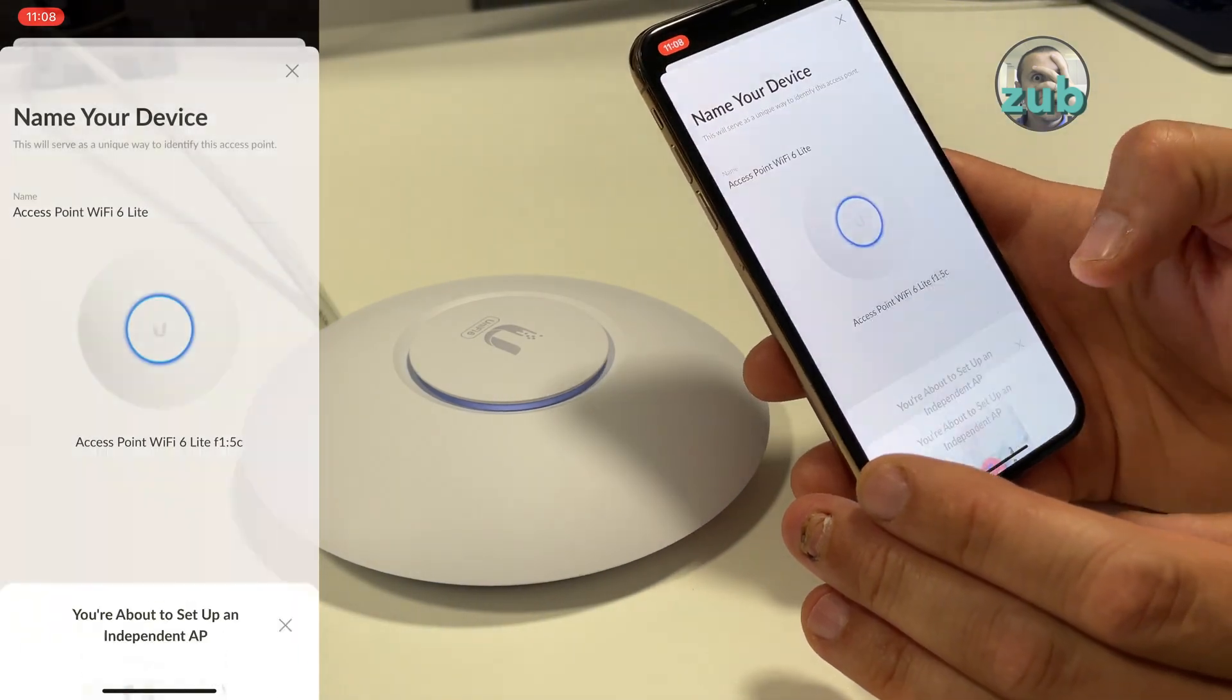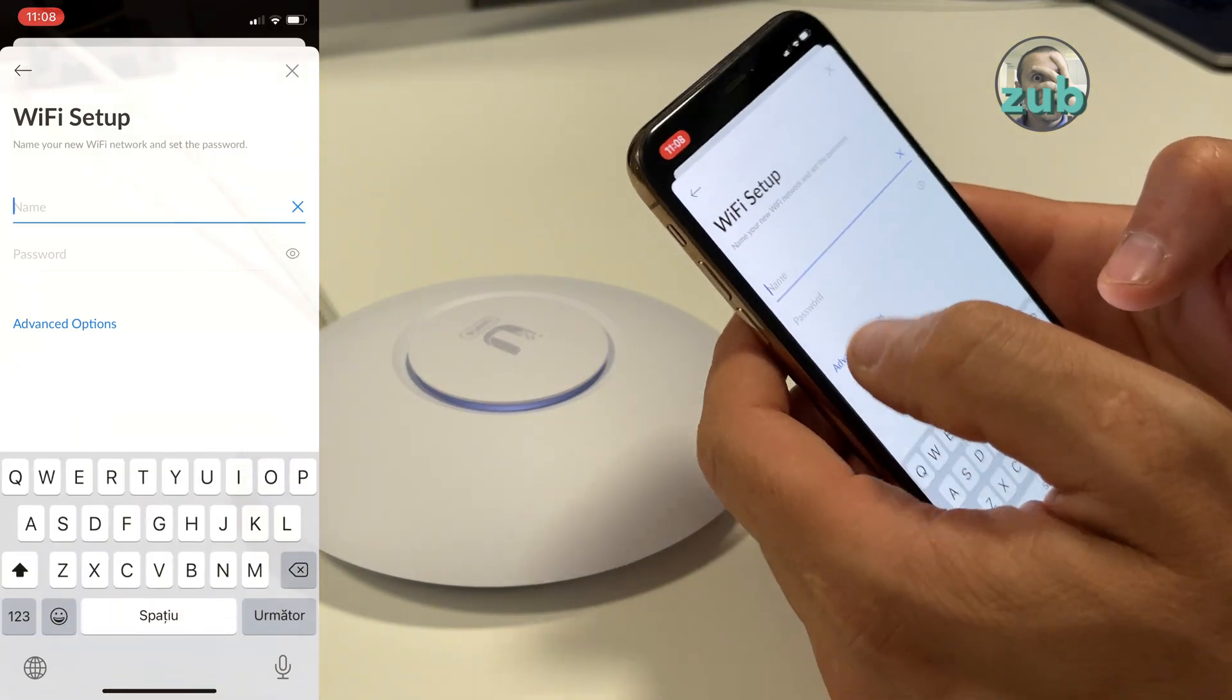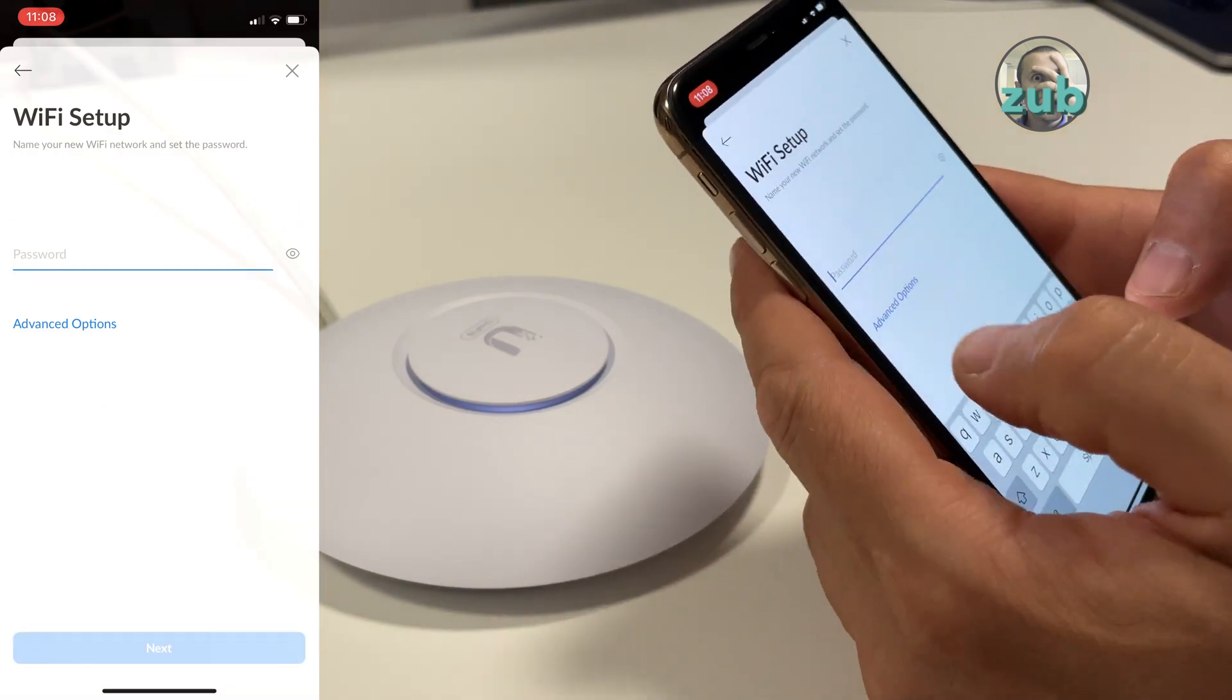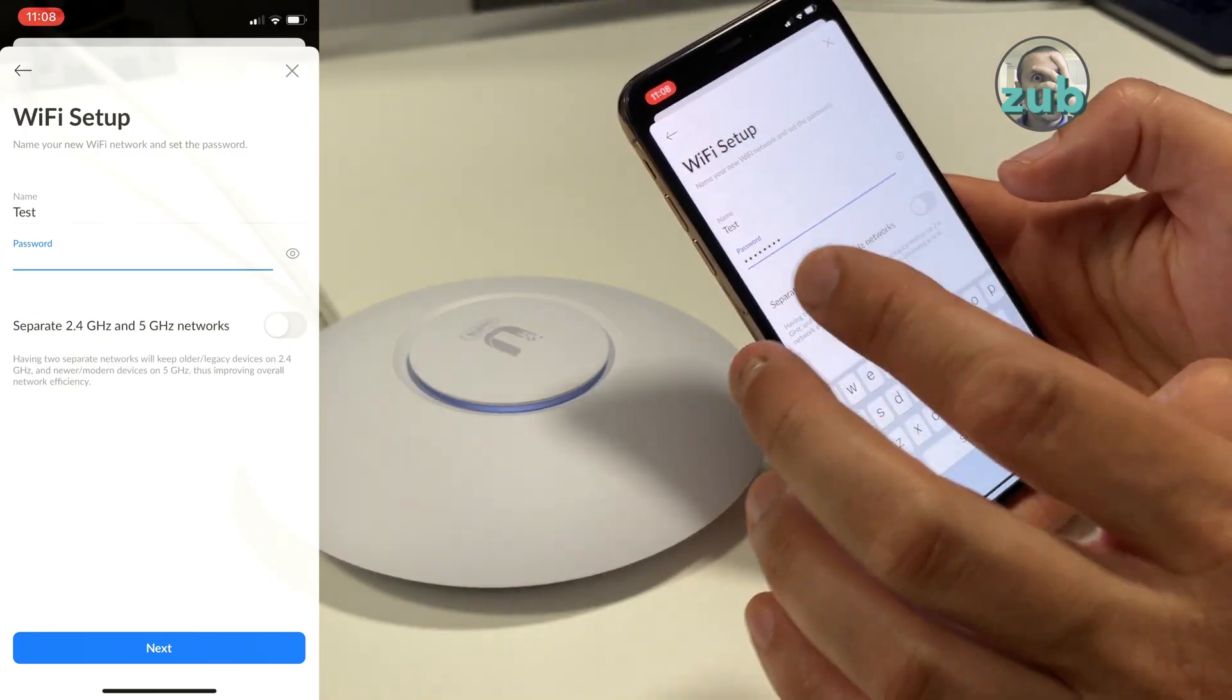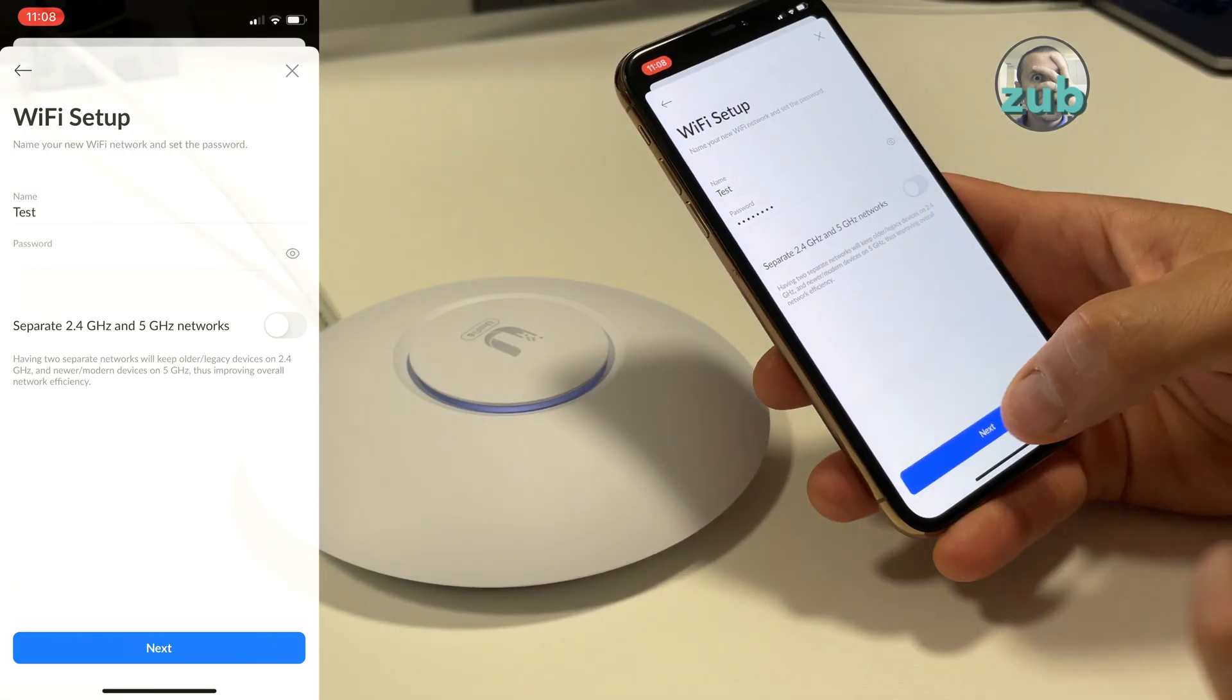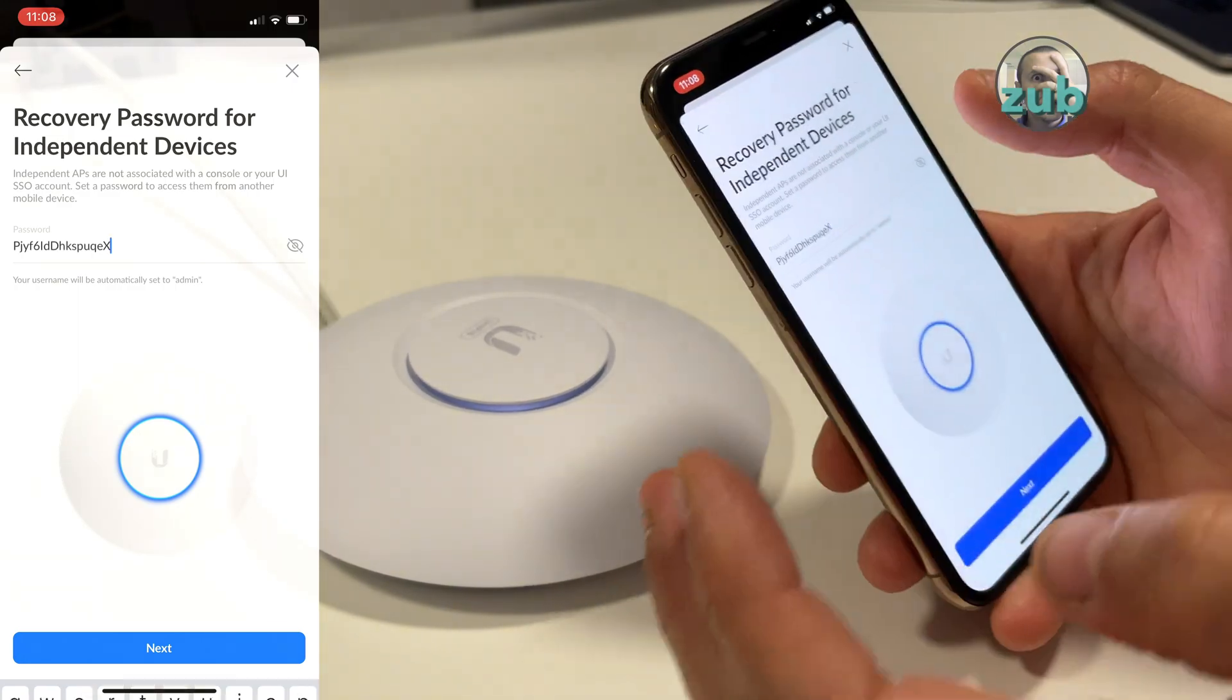You press continue without console, and then next you will select the name for your Wi-Fi. Password, and in advanced options you have separate 2.4 gigahertz and 5 gigahertz networks.